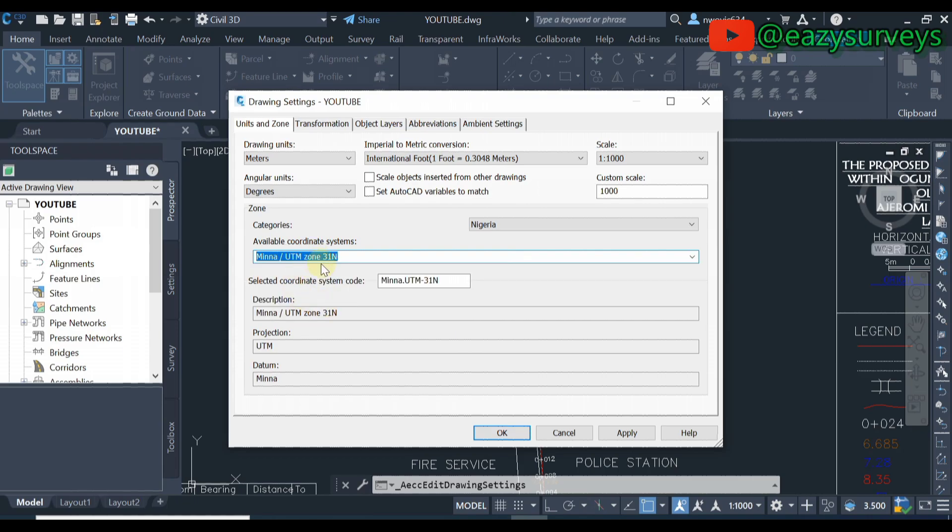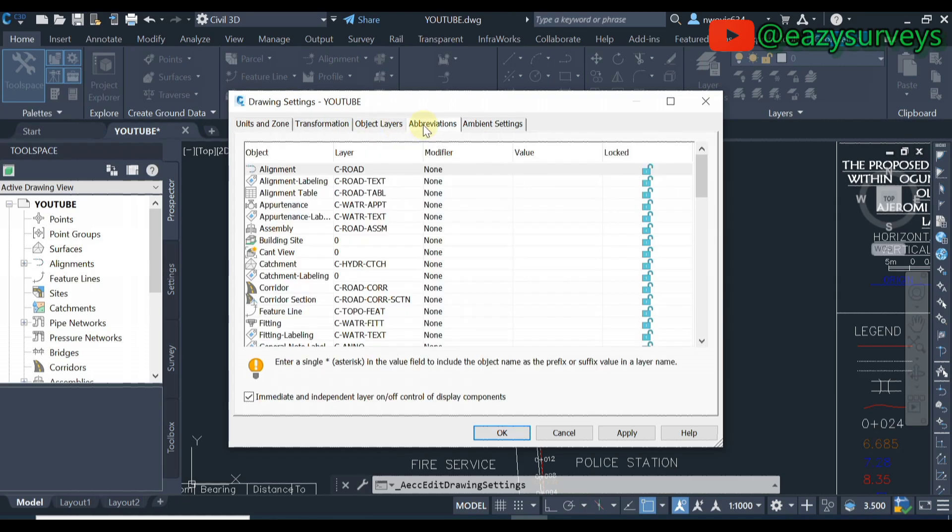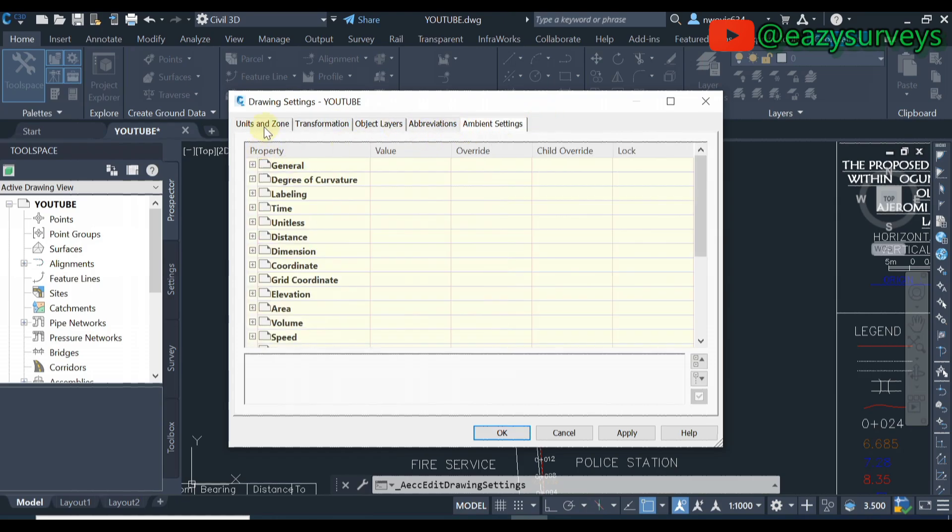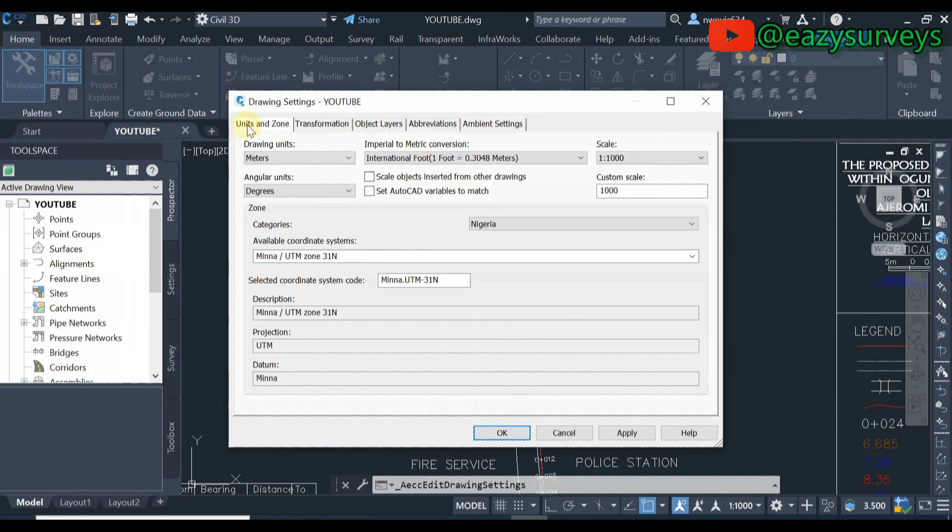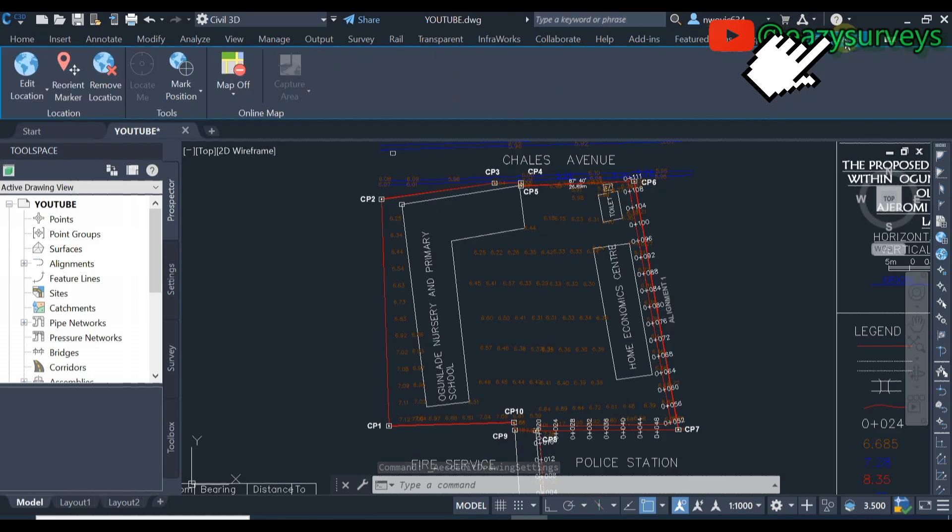When you're done with this at this stage nothing to do at these other options. The main options is the unit and zone. When you're done with the setup you click on apply then you click on OK. Then you navigate to geolocation, you click on geolocation, then you scroll down to map off, you click on the drop down arrow.